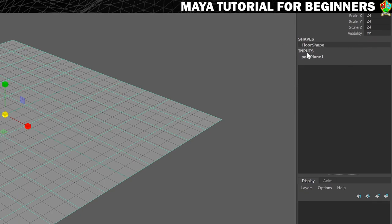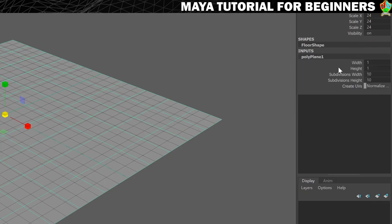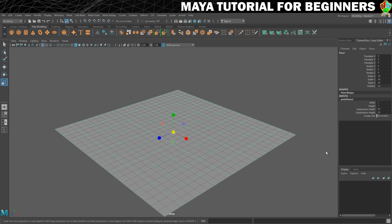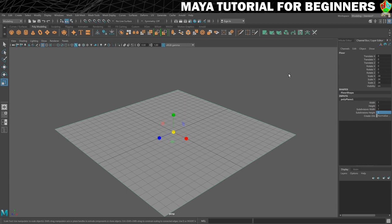I'll also show you one more thing - there's an Inputs section. If you click on pPlane1 it brings up some settings where you can also resize it by width and height, and you can set how many subdivisions it has - the lines that divide it into smaller squares. For this floor, since it's just going to be flat, to save on geometry I'm going to set it to 1 and 1. There are now no subdivisions on there. That is our floor - we're done with it.